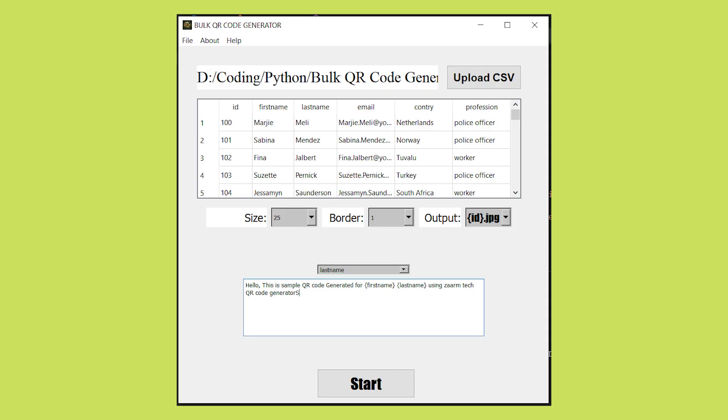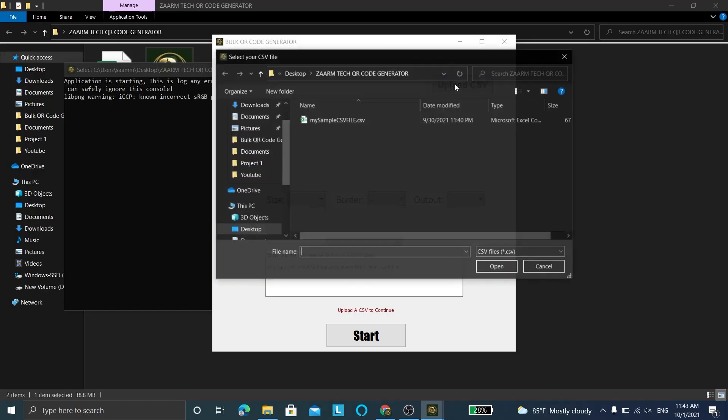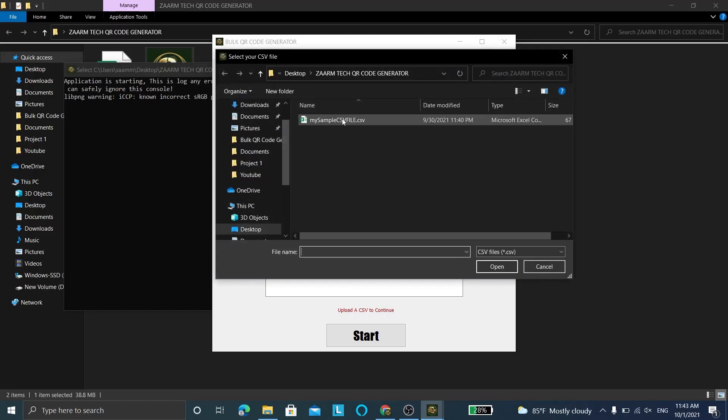The last window is the window that you need to use to generate bulk QR codes. Click 'Upload CSV' and select the CSV file you created earlier.